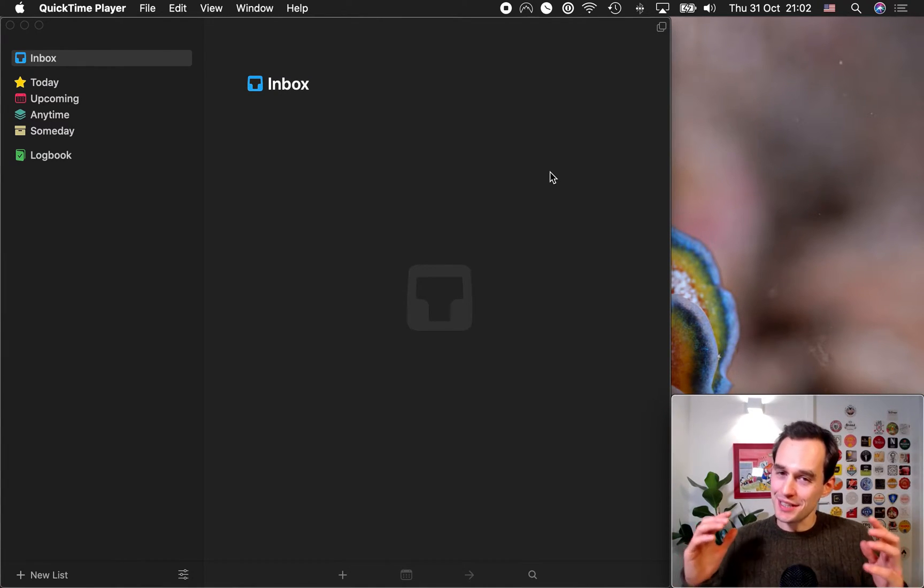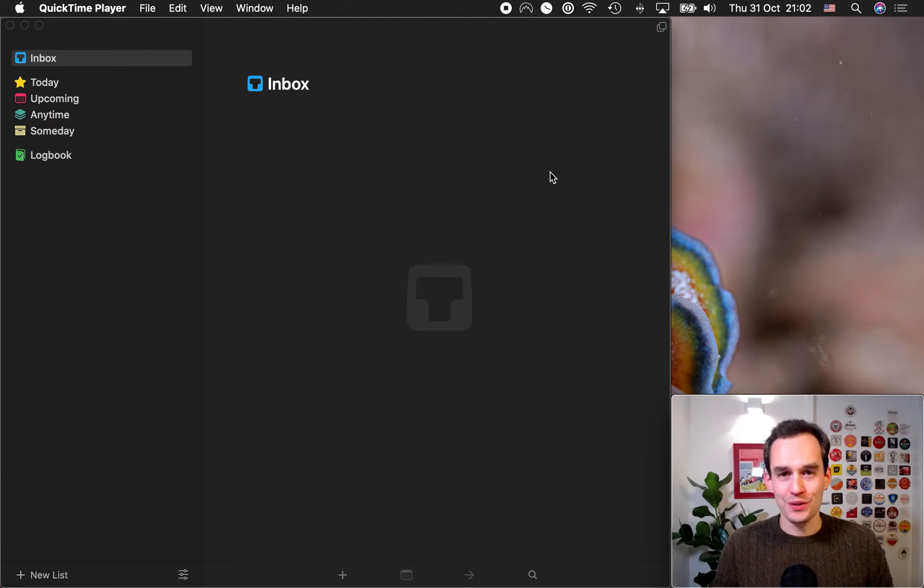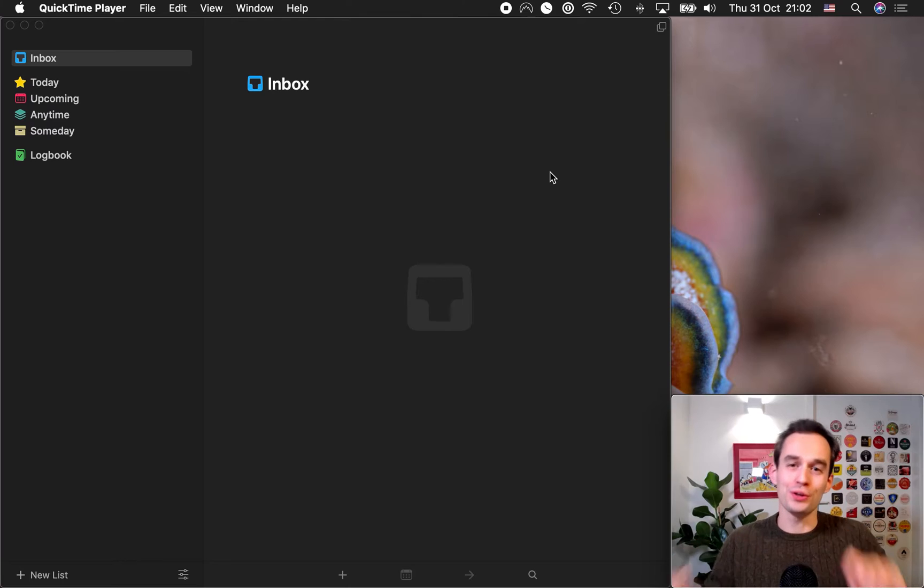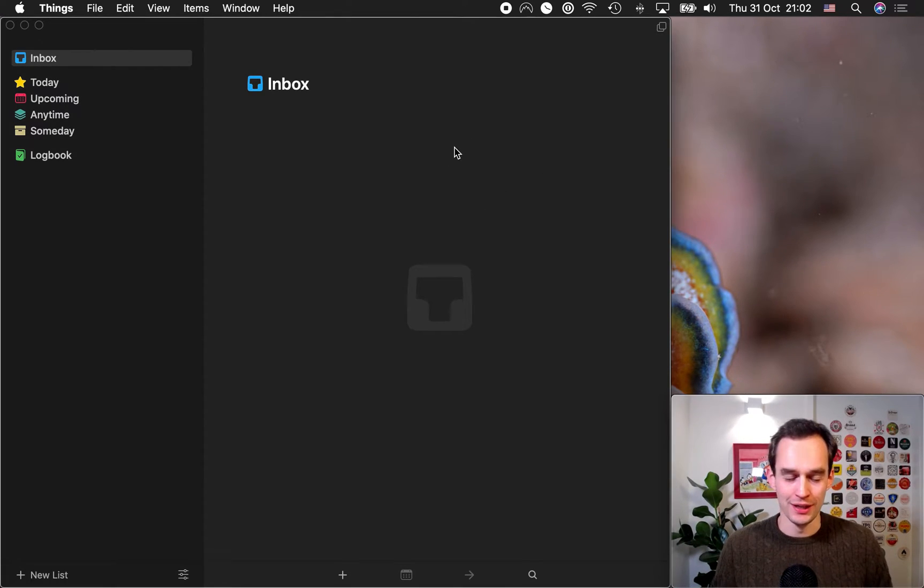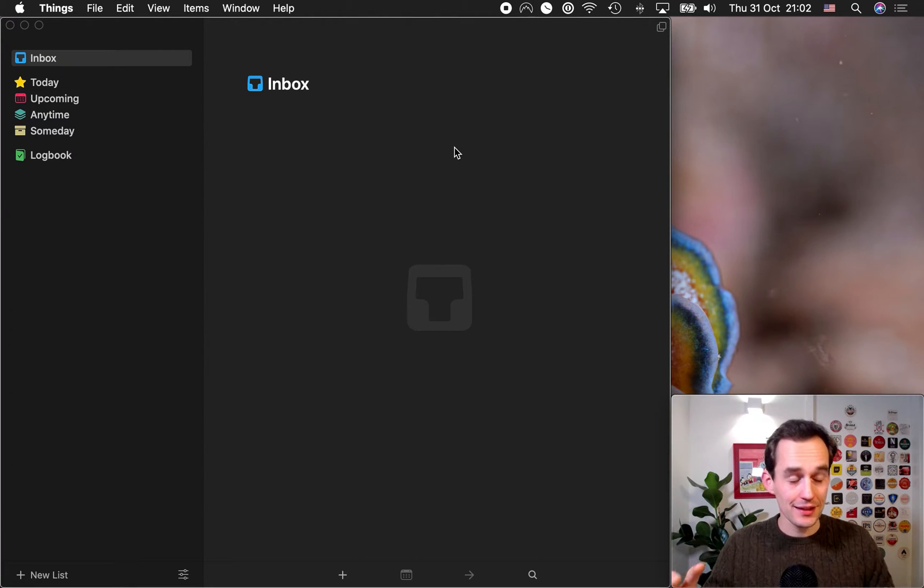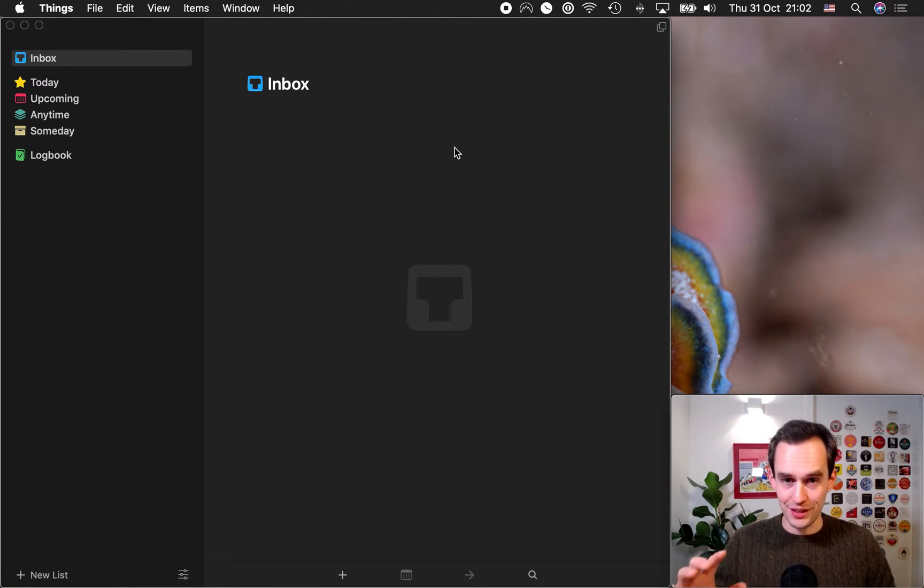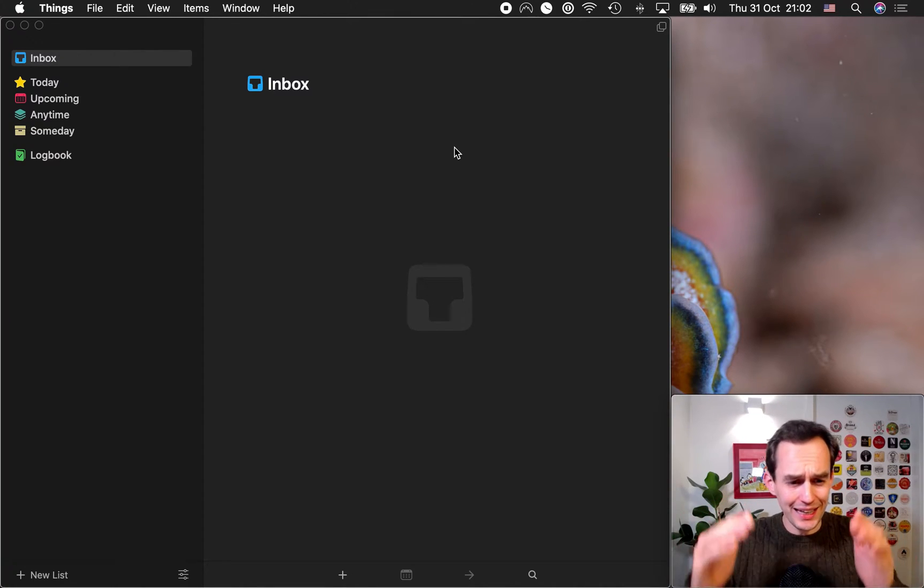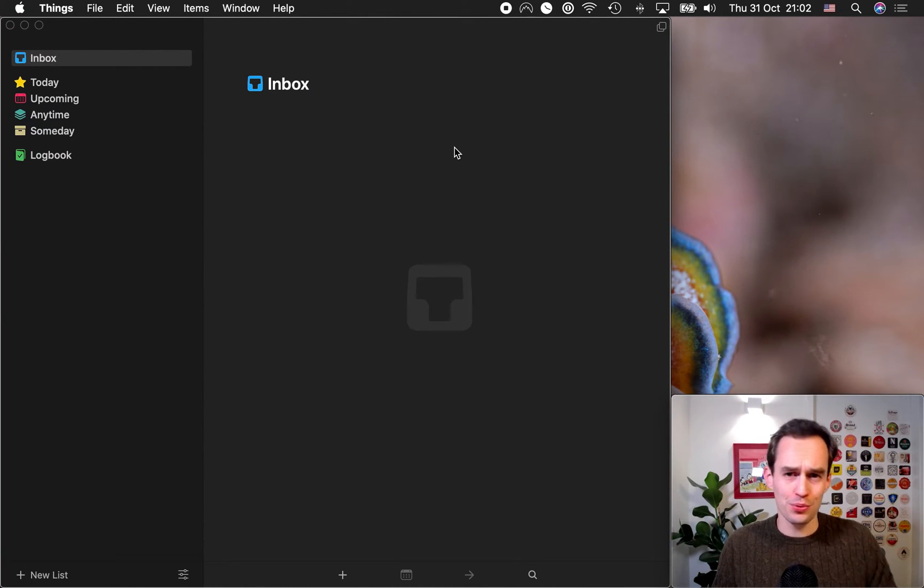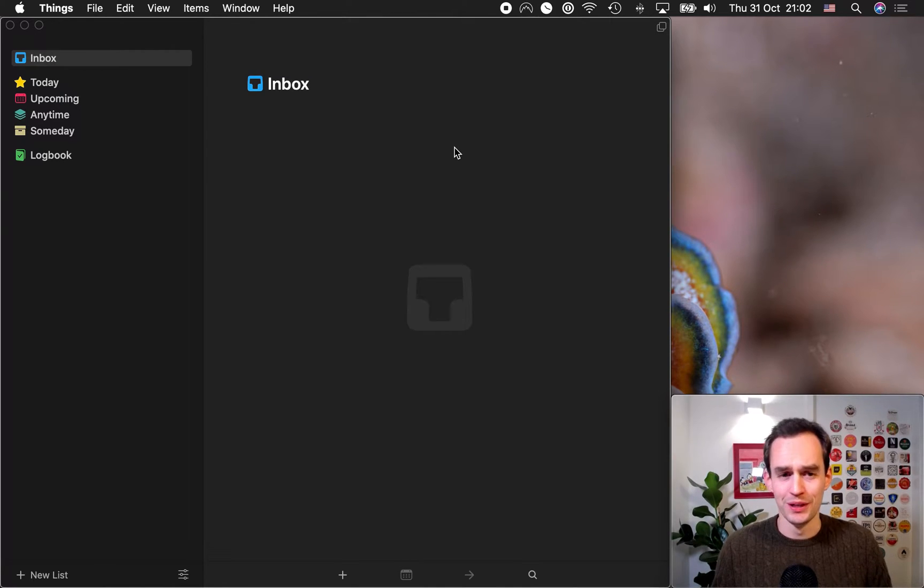So let's dive right in, set up Things 3, and make sure that you can work more productively and be more organized. Now, step one. What is step one? Whenever you're working with a task manager, the key thing, the absolute most important thing, is that all of the things you need to do, want to do, should do, are in your task manager. It's the most important thing. If you don't have that, your task manager is not very useful to you.